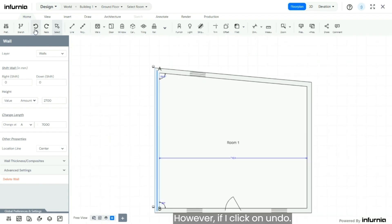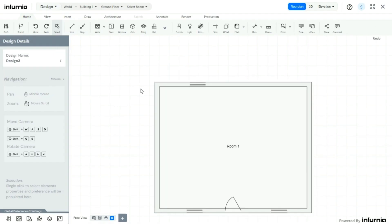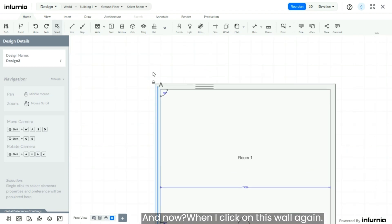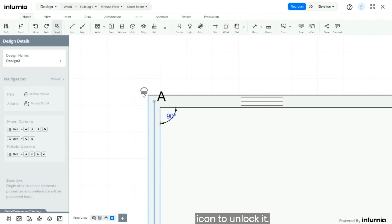However, if I click on undo, and now when I click on this wall again, and this time I will click on this lock icon to unlock it.